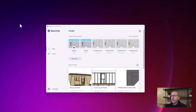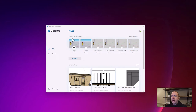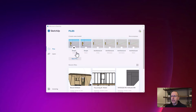The first thing we're going to do is start up SketchUp. We get a choice of creating a new model, and really the big choice here is whether it's going to be inches or meters. Because we're in the US on Imperial, it's going to be in inches, so I click on that.